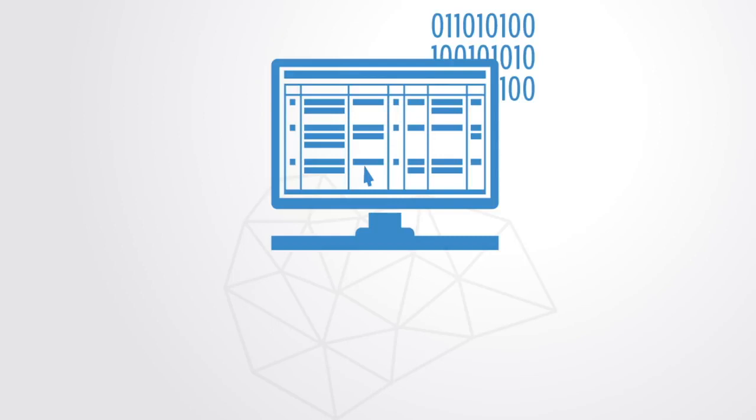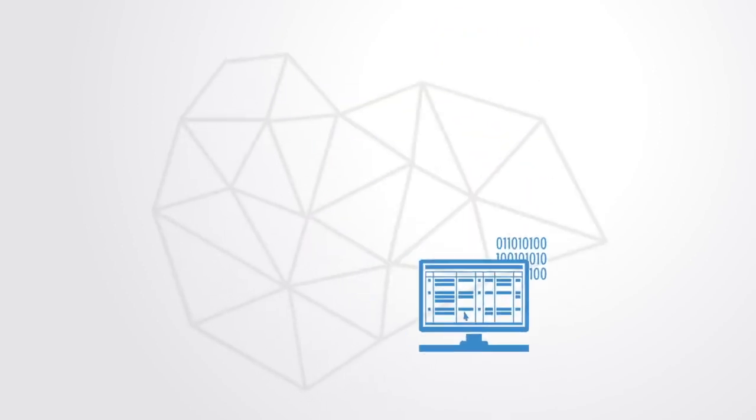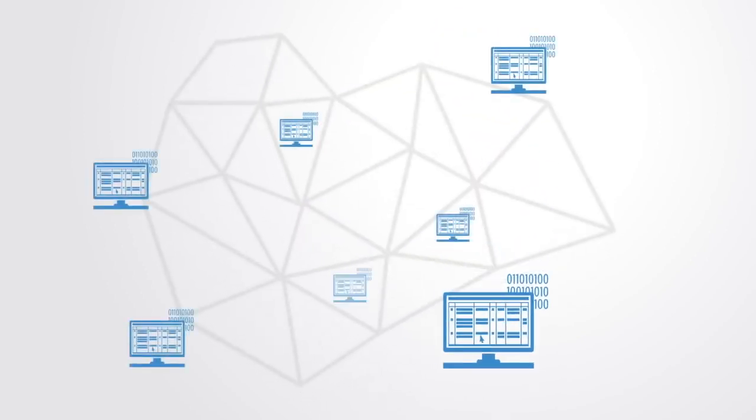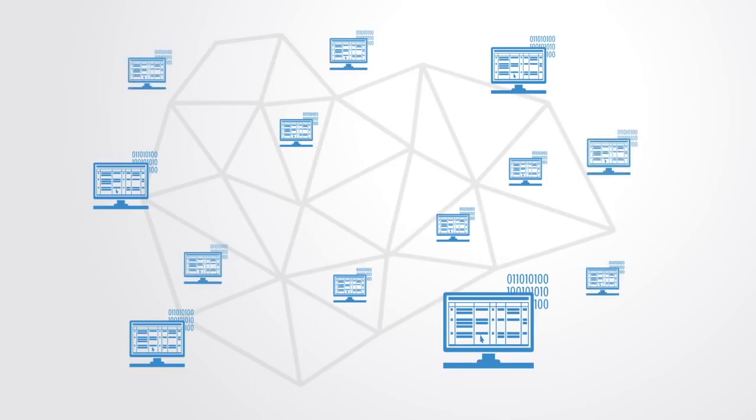A distributed ledger is a consensus of replicated, shared, and synchronized digital data geographically dispersed across multiple sites, countries, or institutions without centralized administration or centralized data storage, being maintained instead by a distributed network of computers.